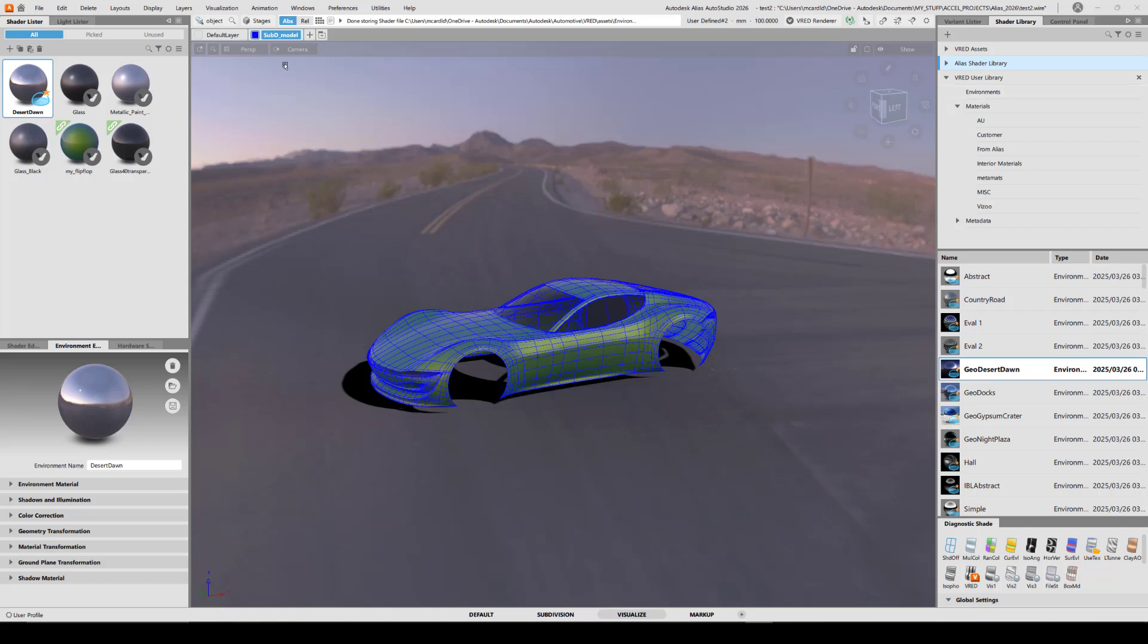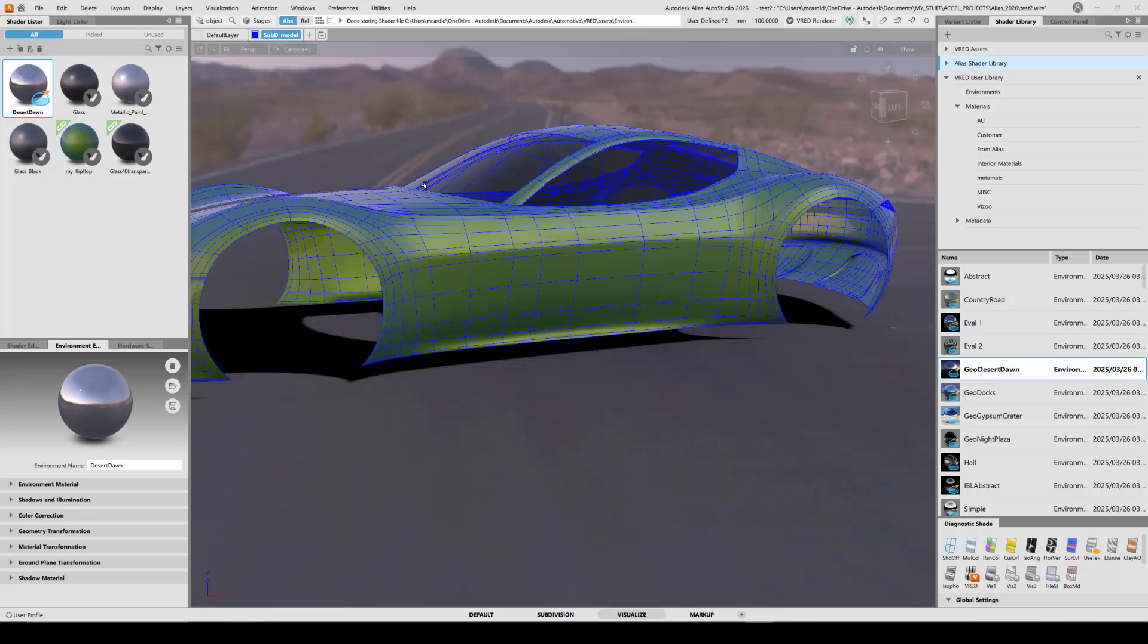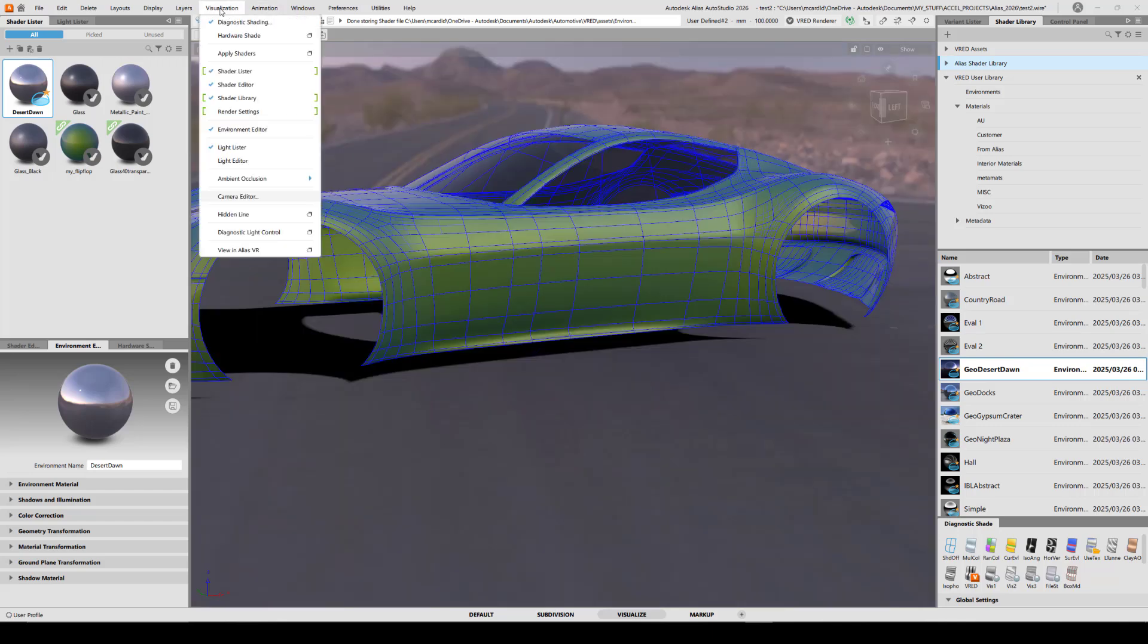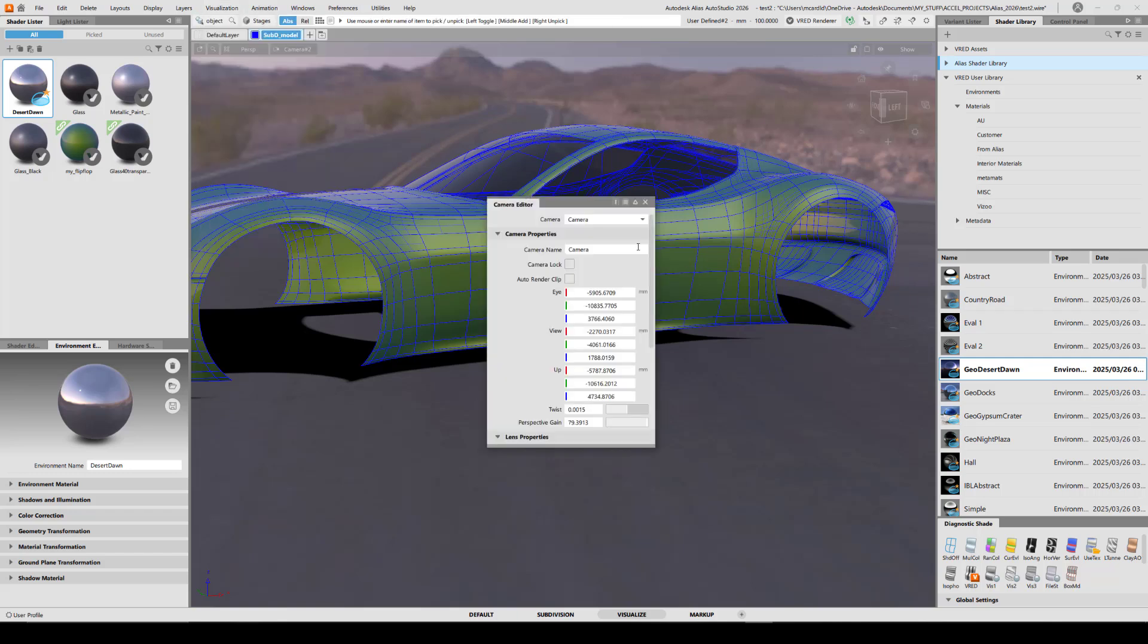I want to create a camera I can look through in both apps synchronously. So I'm going to create a new camera. And I want to change the name in the camera editor. I'll go to the drop down and choose camera to call it my camera.